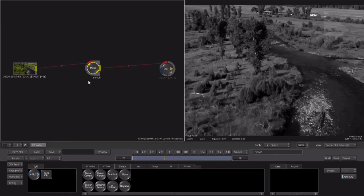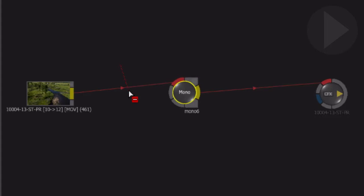If you click down and drag across a connection line, the cursor changes to show that you are in delete mode. Dragging across the connection line breaks the flow of the ConnectFX schematic. After we break the connection line, select the node.